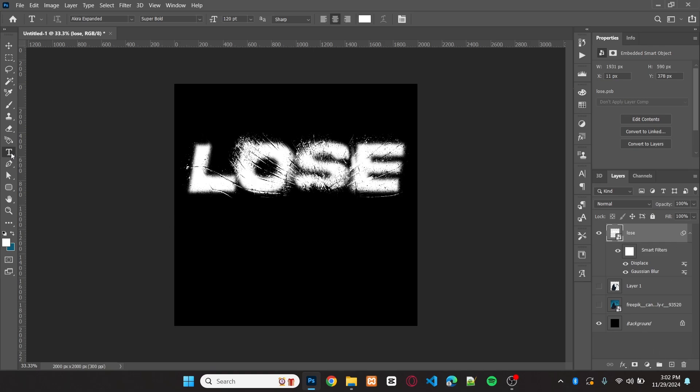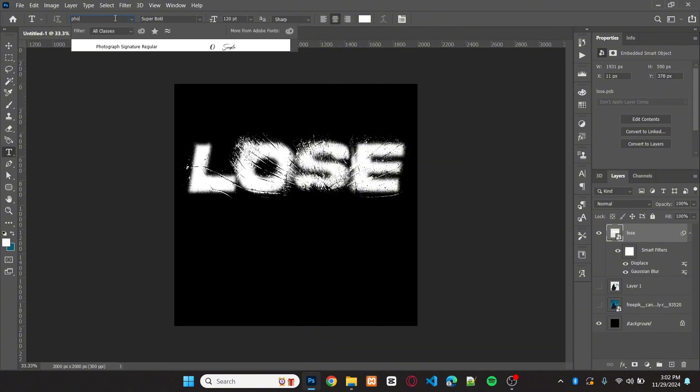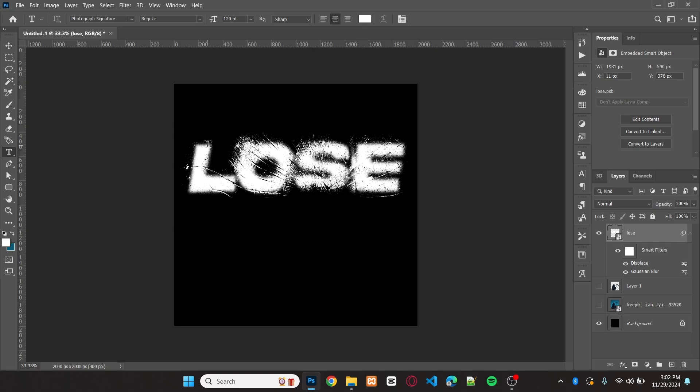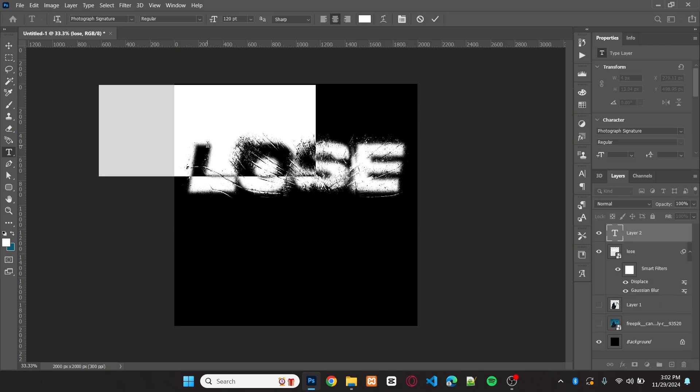Now, for the second text. I'll use the photograph signature font. Change the color of the text to match what I used.